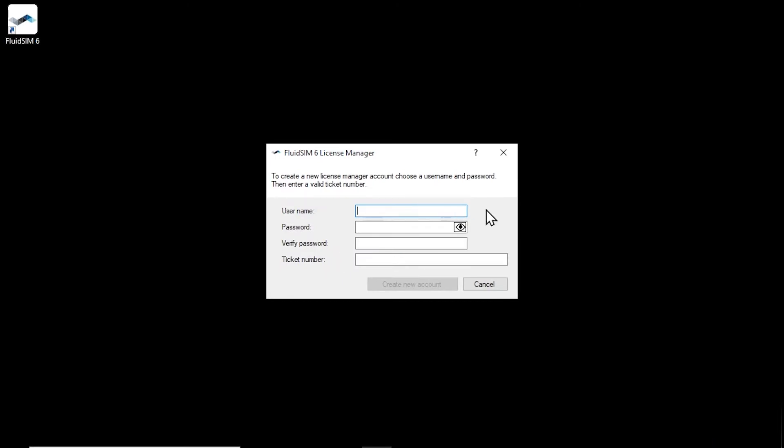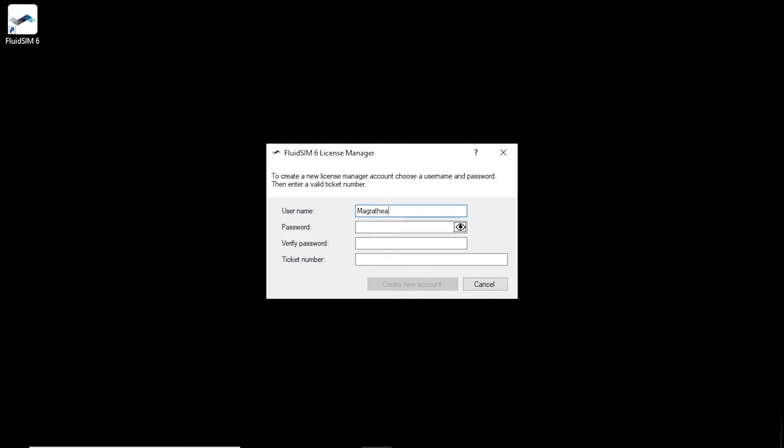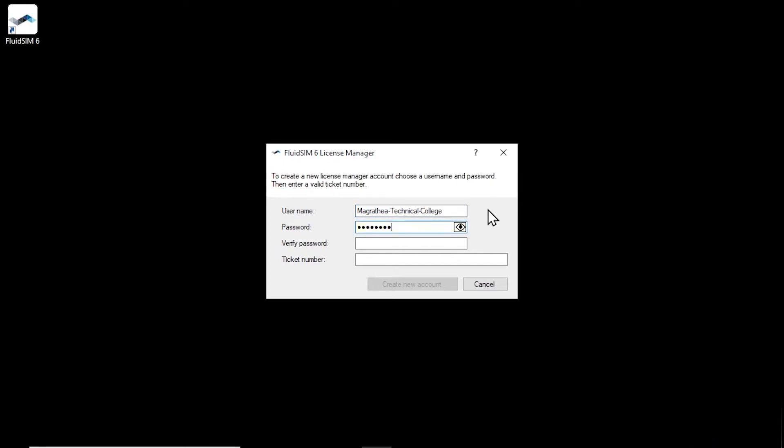Choose a username and a secure password for the new account. The username can be freely chosen, as long as it is not already used for an existing account. You could, for example, use the name of your school or your email address as the username.